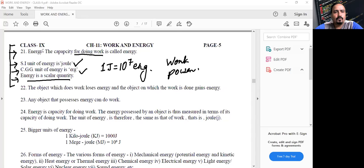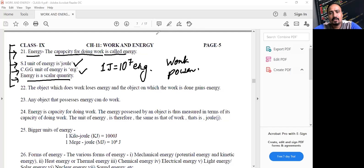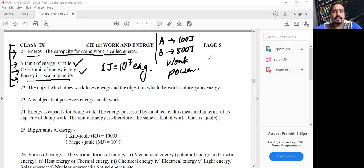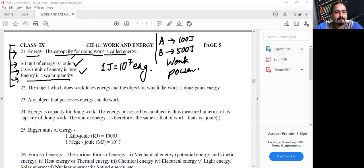If I ask you what is energy, the simple answer is: the capacity for doing work. For example, if person A can do 100 Joule of work and person B can do 500 Joule of work, whose capacity for doing work is more? B. And who is having more energy? The answer is B. So energy is the capacity for doing work.